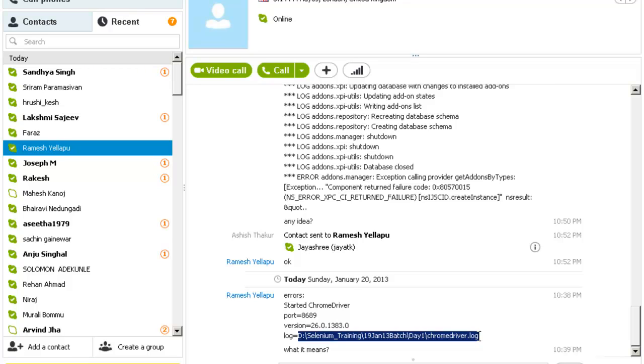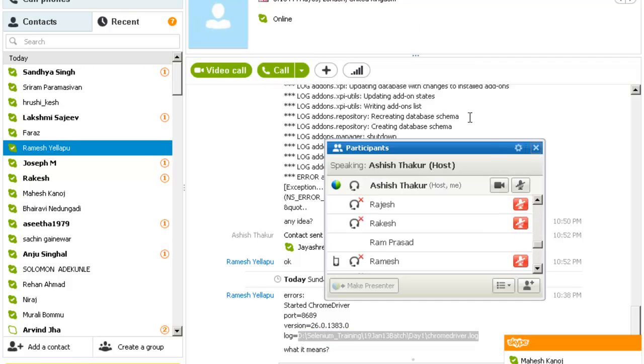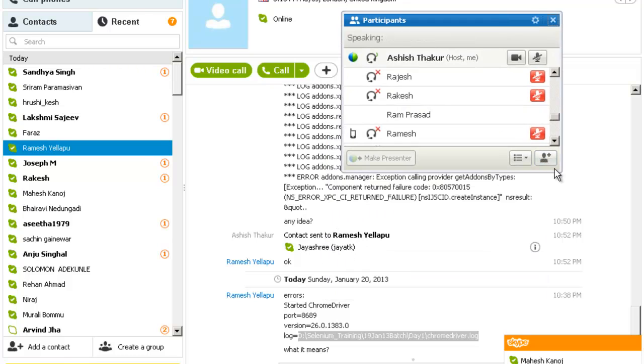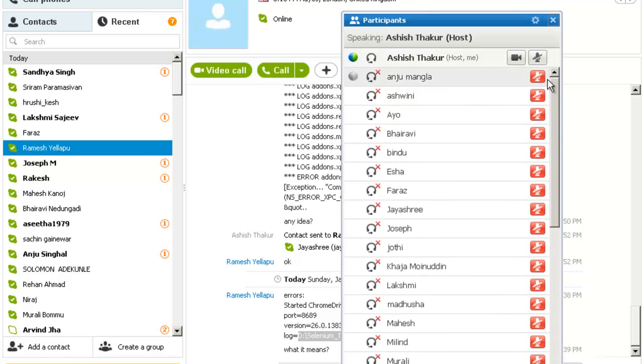The log file contains the information what is there in the Chrome driver. Whatever information is there when you run the Chrome, all the information is out there. Somebody raised their hand over here. I don't know whom.